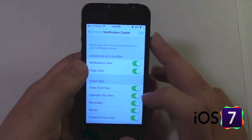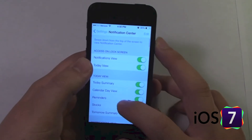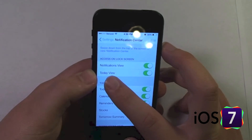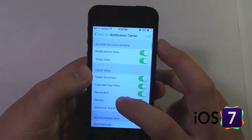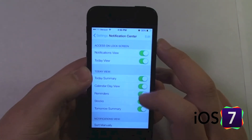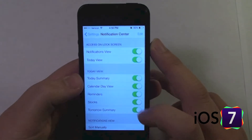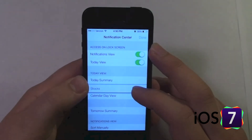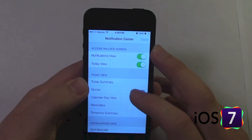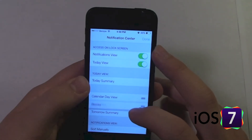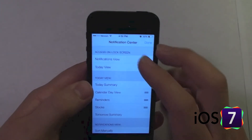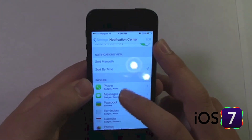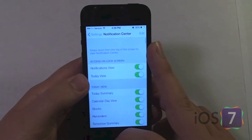Settings for Notification Center can be found in Settings > Notification Center, similar to iOS 6. There are some new options, such as the Today view — you can turn off the Today view altogether, or turn off certain aspects of it. If you tap Edit, you can move items around. For example, if I want my Stocks higher in the list I can move them up, then put them back and tap Done. The rest of it is the same as iOS 6.